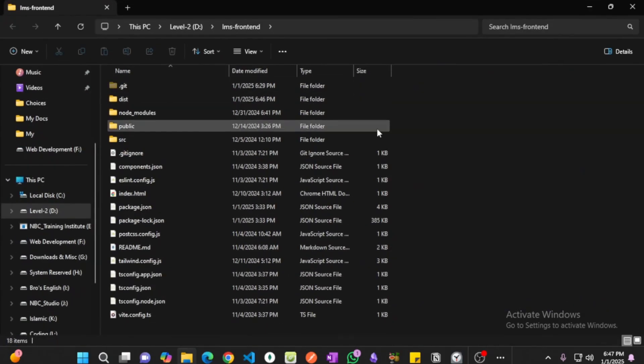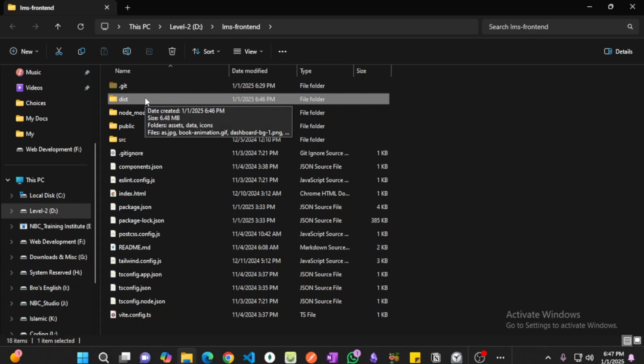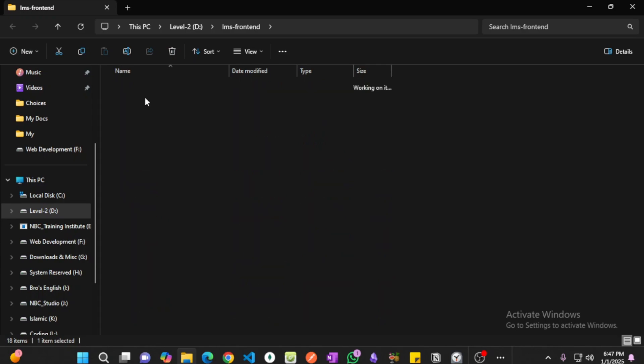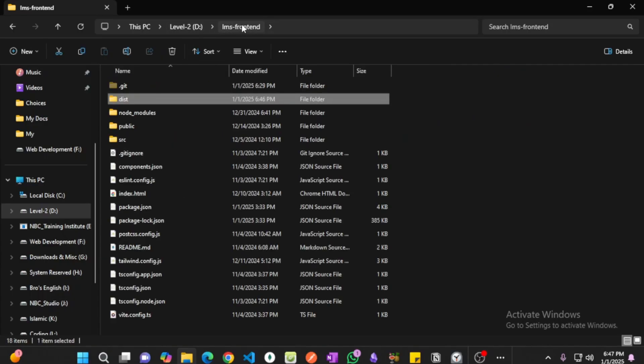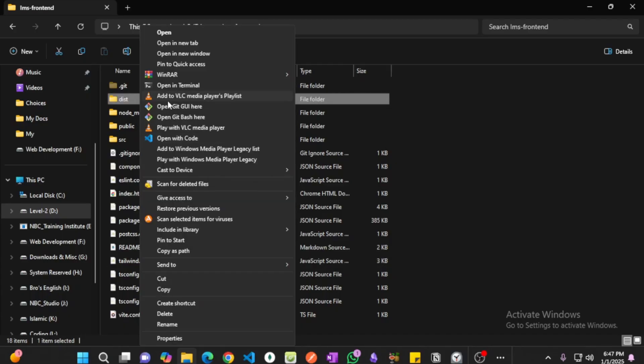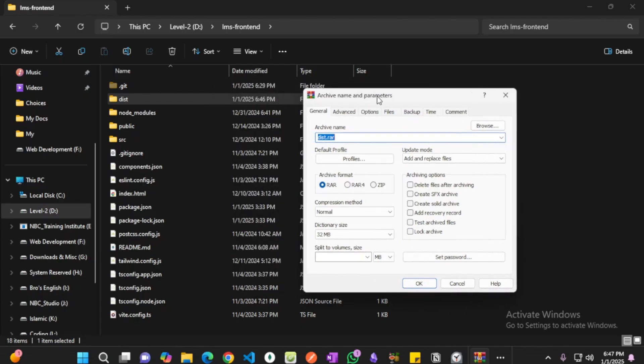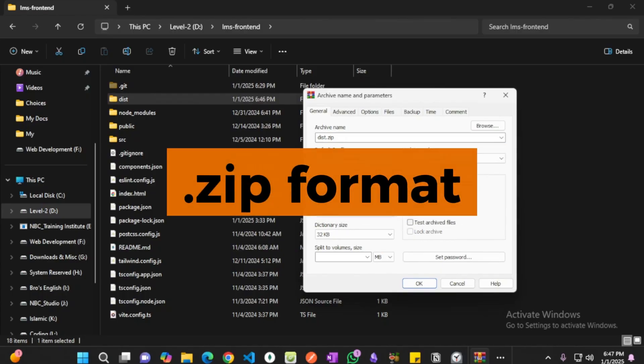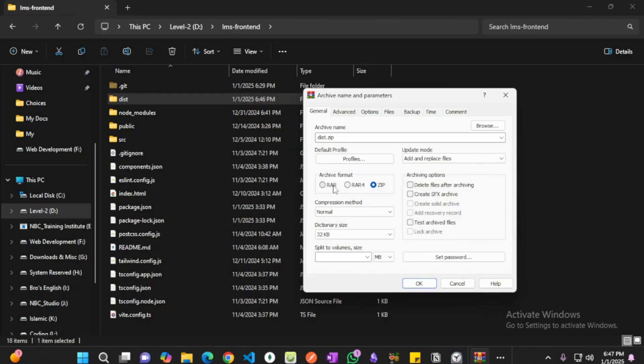And here's the dist folder. You can see we have files and folders: icons, state, assets, blah blah blah, which are needed for our application. Now we are going to zip this folder. We're going to make an archive with that and the format should be zip, not rar or anything like that. We want it to be dot zip.